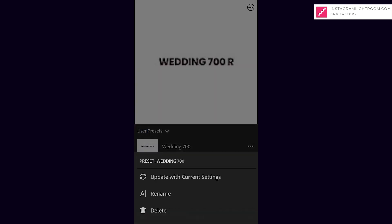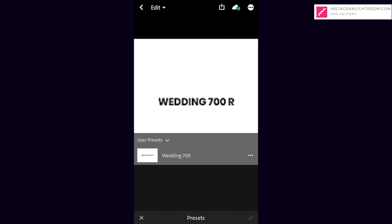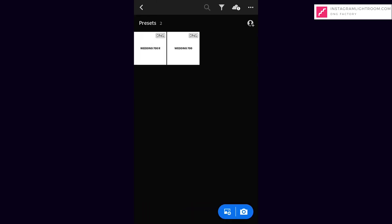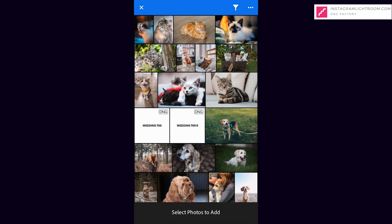Now, the preset is ready to use. To try the preset is working, select a photo from your phone.